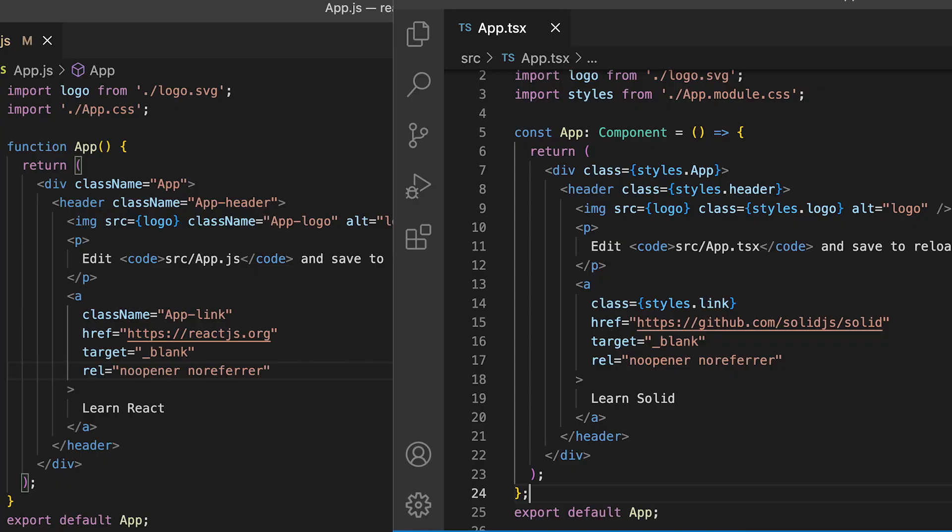Just like React, it has component functions that return JSX. And you can also create functions that take in properties, just like React.